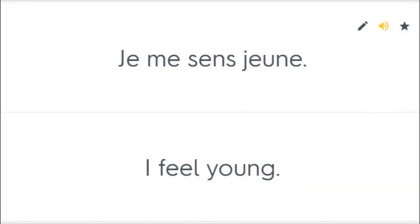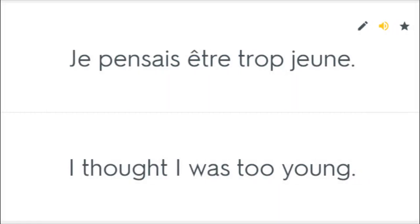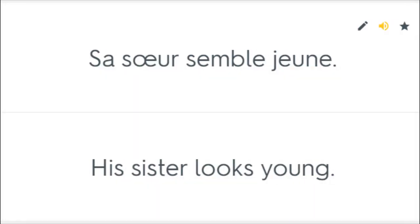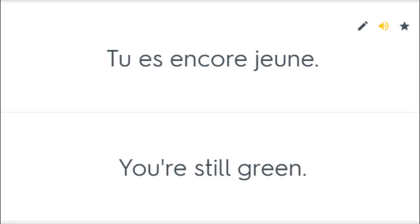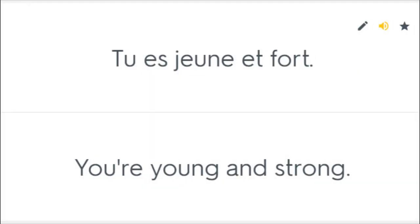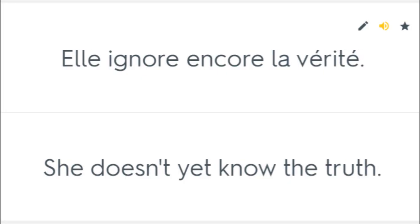Je me sens jeune. I feel young. Je pensais être trop jeune. I thought I was too young. Sa soeur semble jeune. His sister looks young. Tu es encore jeune. You're still green. Tu es jeune et fort. You're young and strong. Elle ignore encore la vérité. She doesn't yet know the truth.